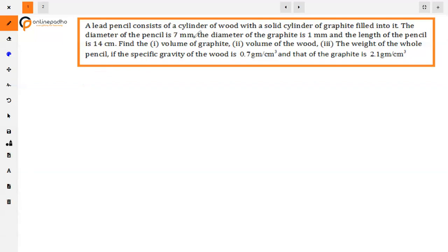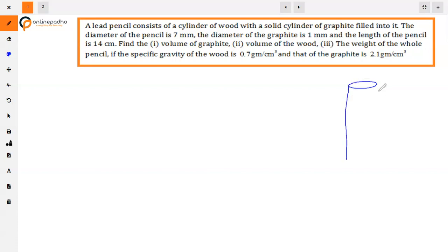The question: a lead pencil consists of a cylinder of wood with a solid cylinder of graphite filled into it. The diameter of the pencil is 7 millimeters, the diameter of the graphite is 1 millimeter, and the length of the pencil is 14 centimeters. Find the volume of graphite, volume of wood, and the weight of the pencil if the specific gravity of the wood is 0.7 grams per centimeter cube and that of the graphite is 2.1 grams per centimeter cube. We have a pencil which is a cylindrical shape.